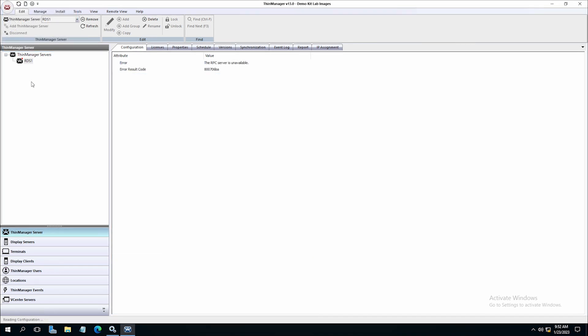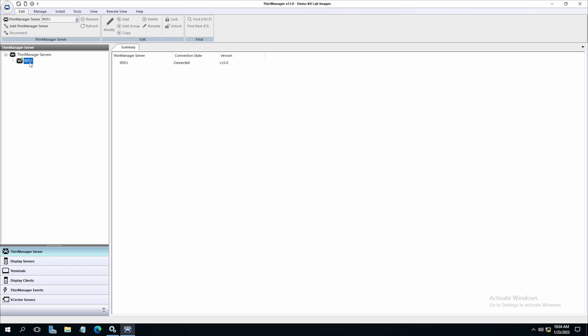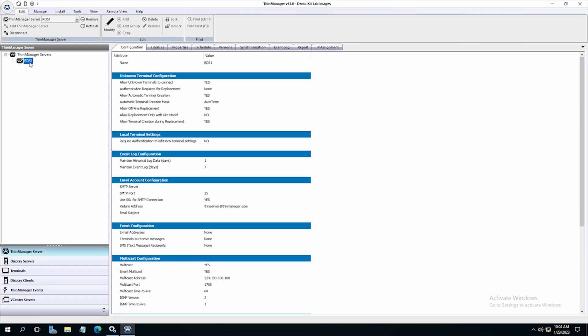ThinServer is the engine that drives the program. It is a vital component that needs to be installed with ThinManager to allow ThinManager-ready Thin clients to boot and be configured. ThinServer is the component that requires licensing. It is separated from ThinManager in the installation to allow additional instances of ThinManager to be installed for remote administration.